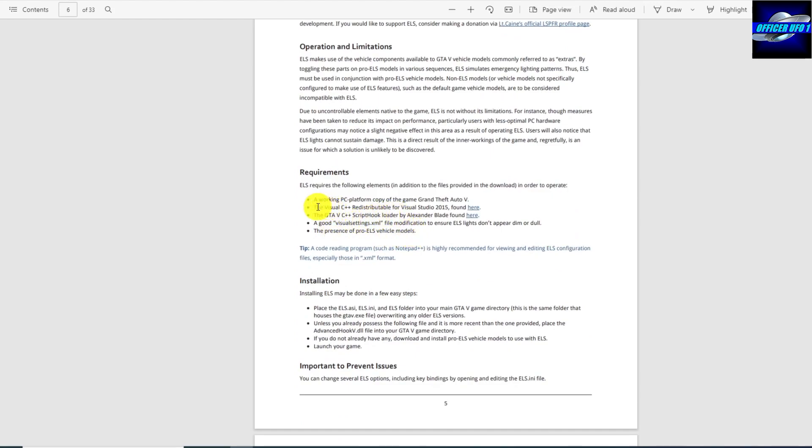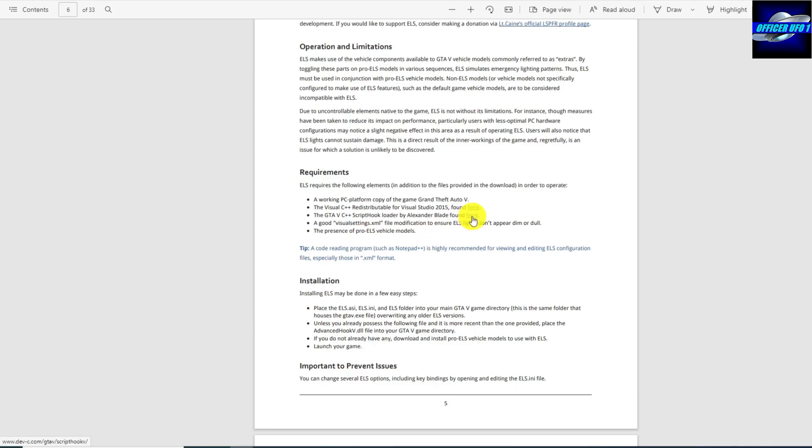Now, a lot of you are already going to have Visual C++, especially if you've got GTA 5 up and running. I think you're going to have that already. So you can probably ignore that. If you look under your computer under applications, you can see it if it's in there.